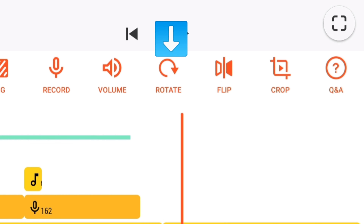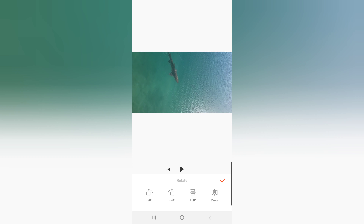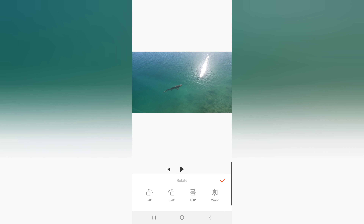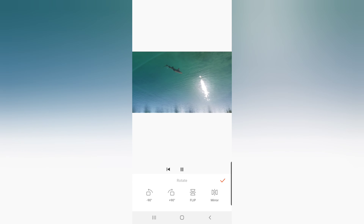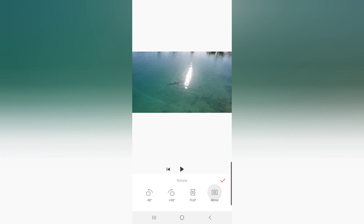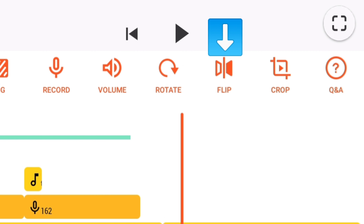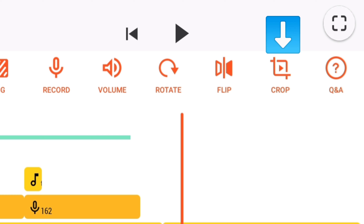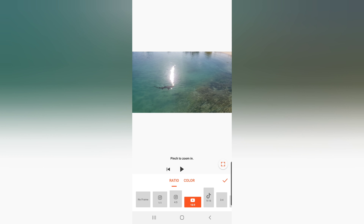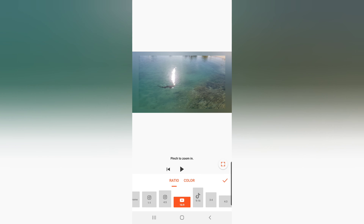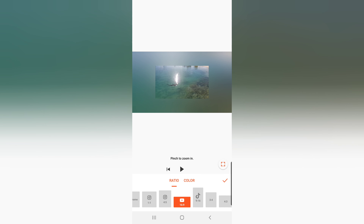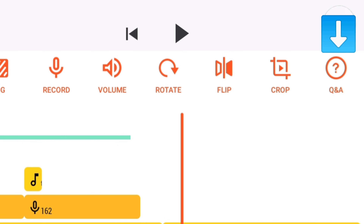Next is Rotate. If you want to rotate your video 90 degrees, 180 degrees, or flip it, just click Rotate and the options will appear. Flip is also a shortcut option under rotate — click it and it will flip your video. Click Crop and you will see different ratio options for YouTube, TikTok, Instagram, and other formats you want for your video.